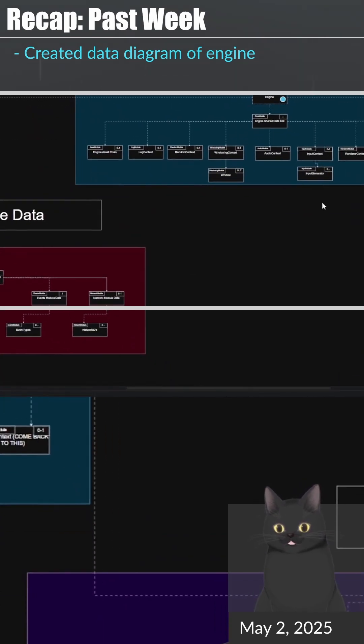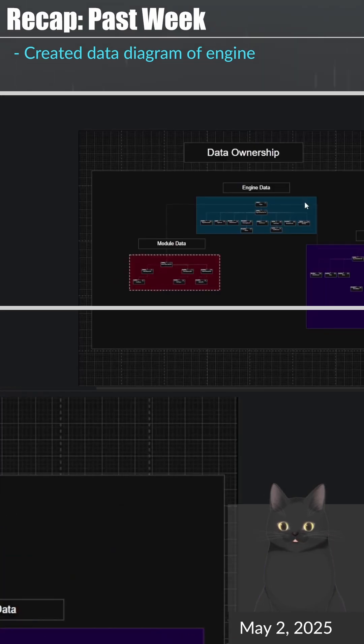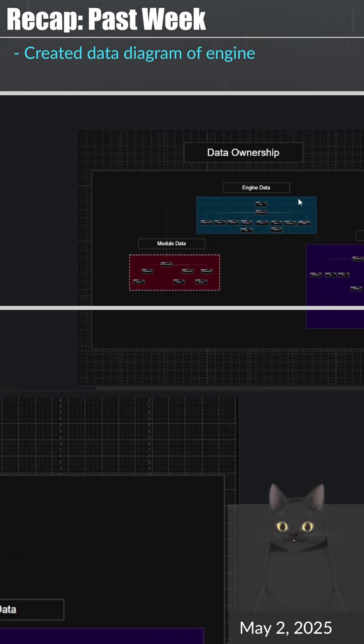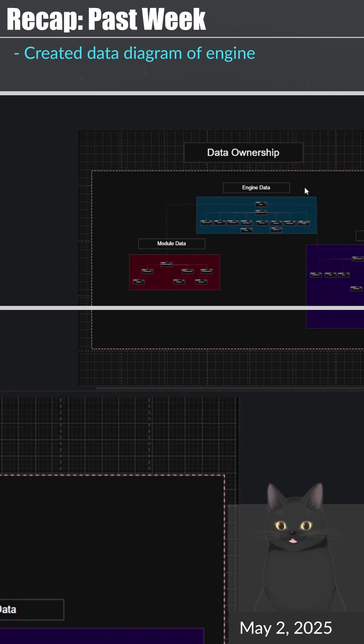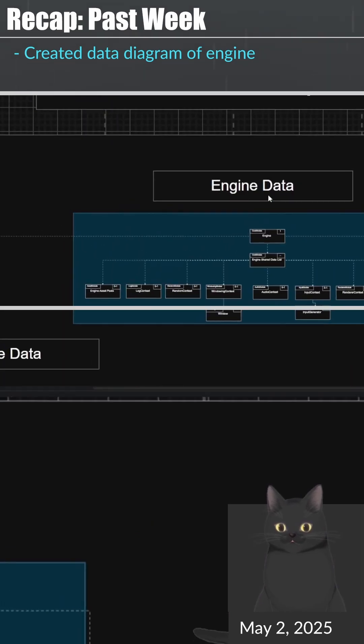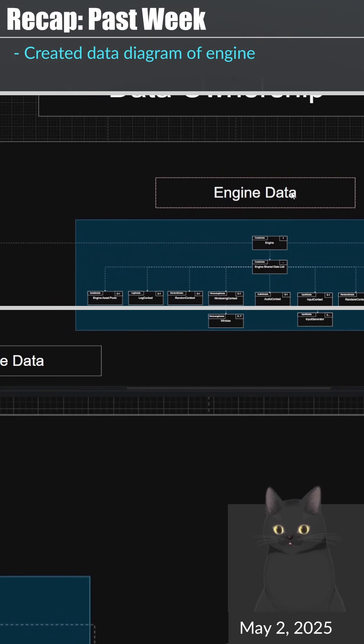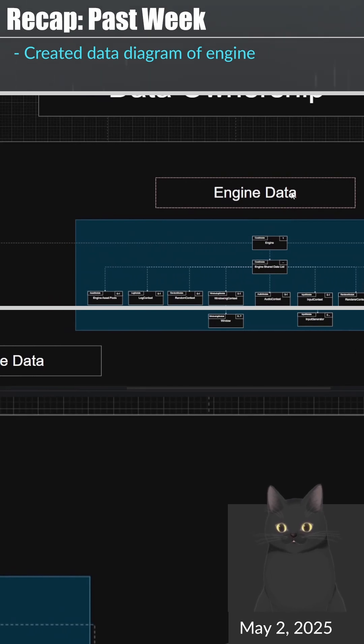So a way around this problem is to define a single copy of all the data and inject the relevant data into the module that needs it. Once this diagram is done, I will start the process of purging all static data from the engine, and I will let you know how that goes.